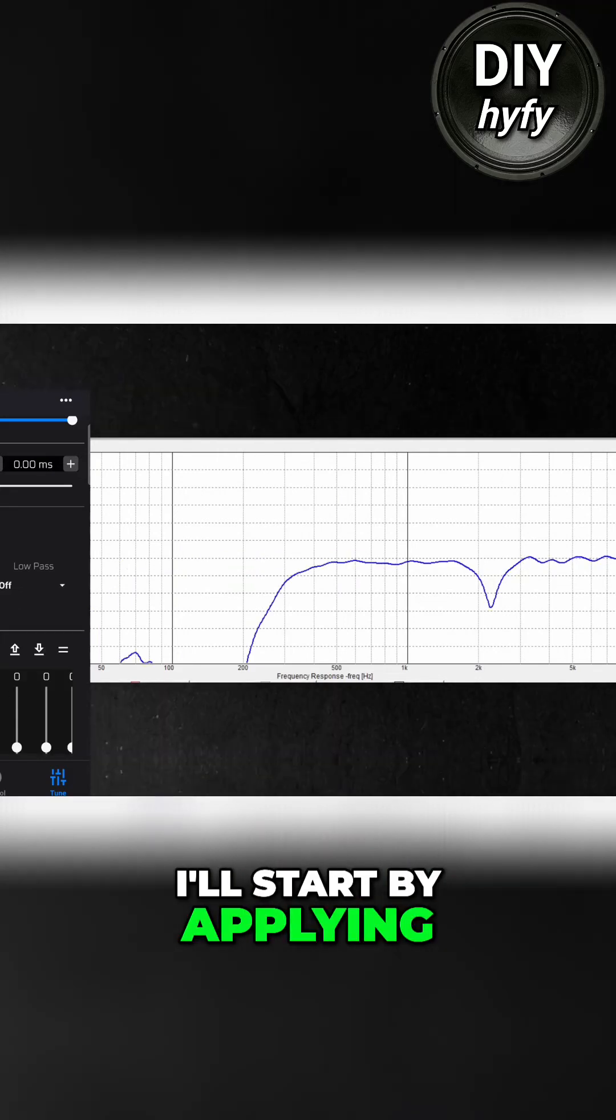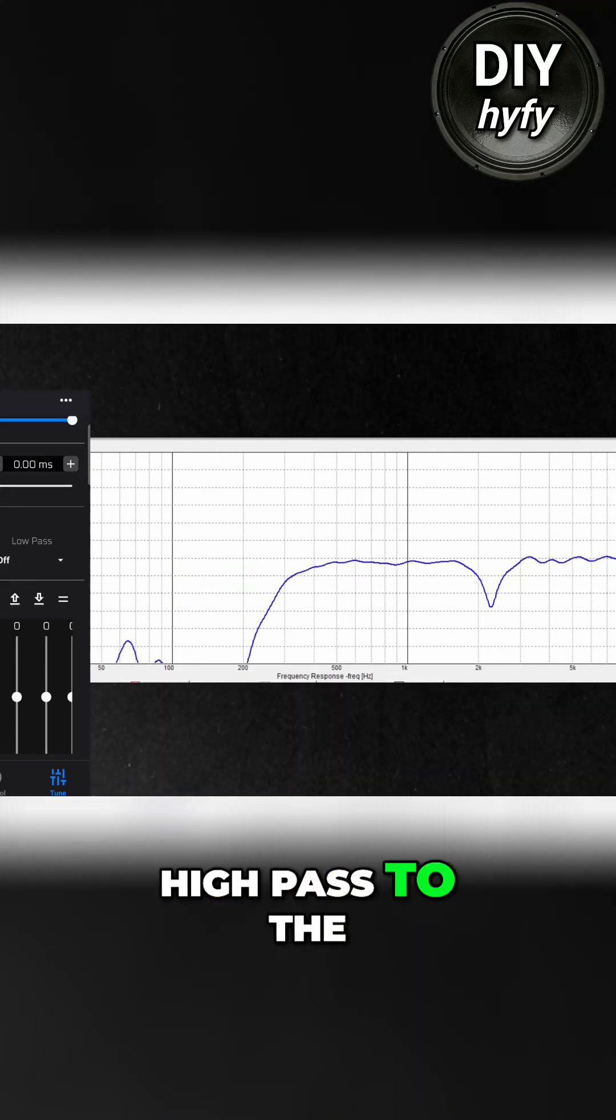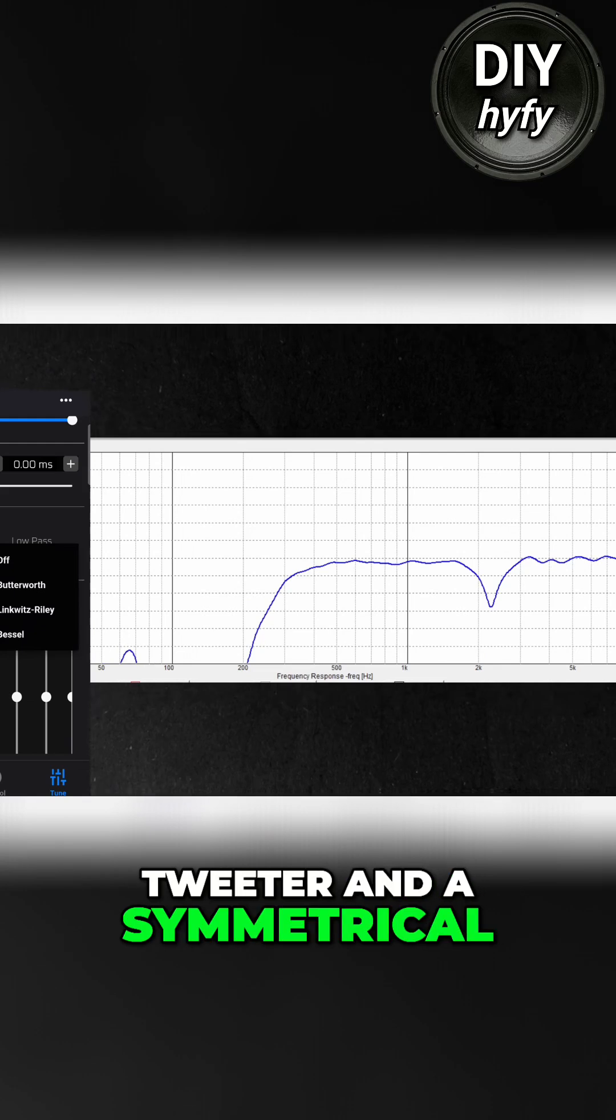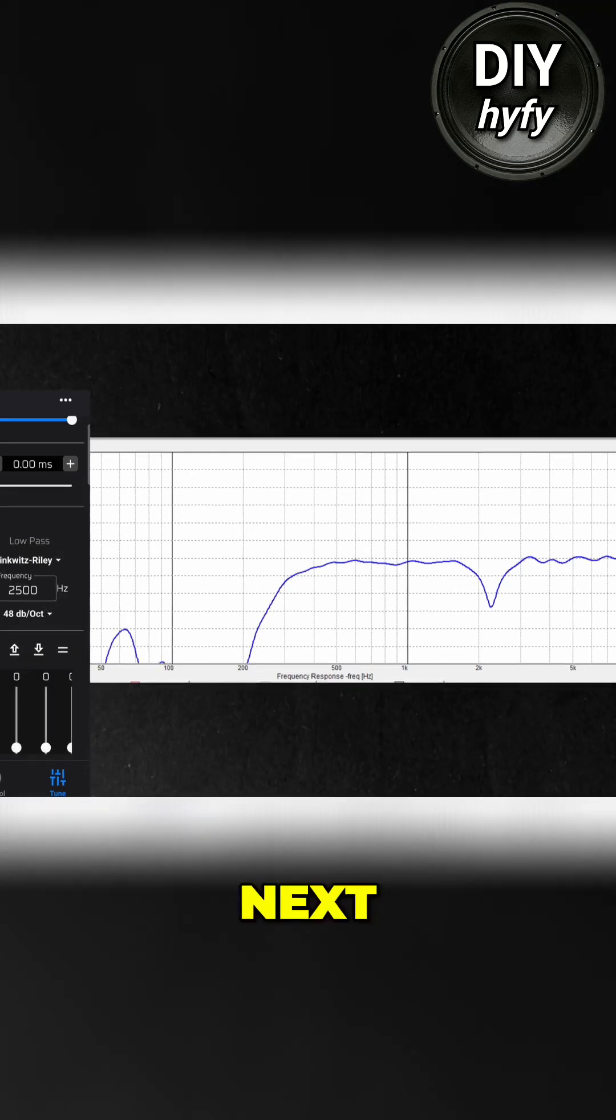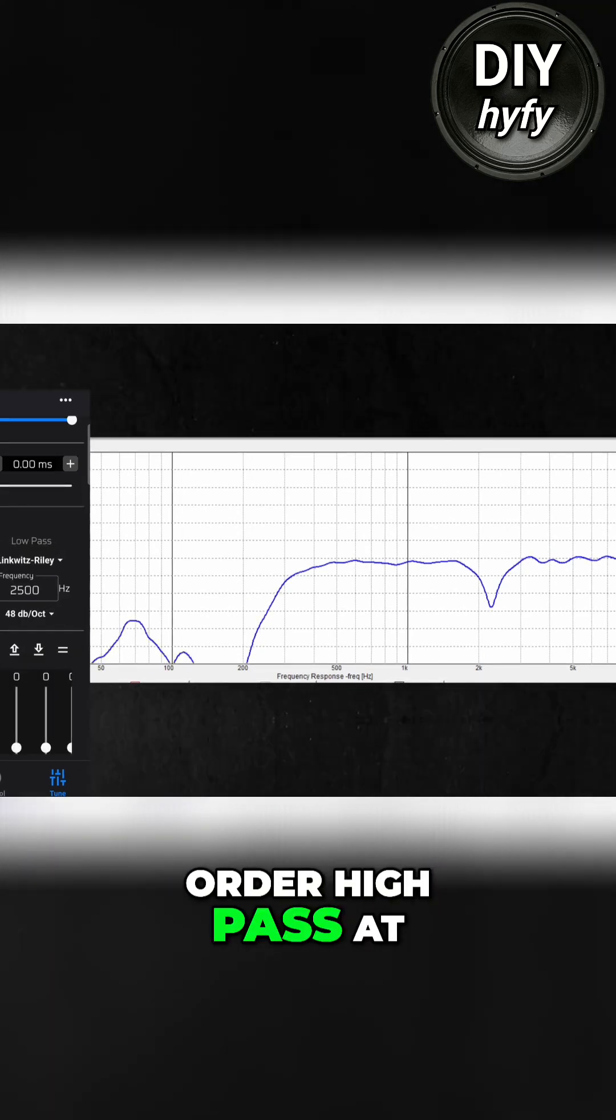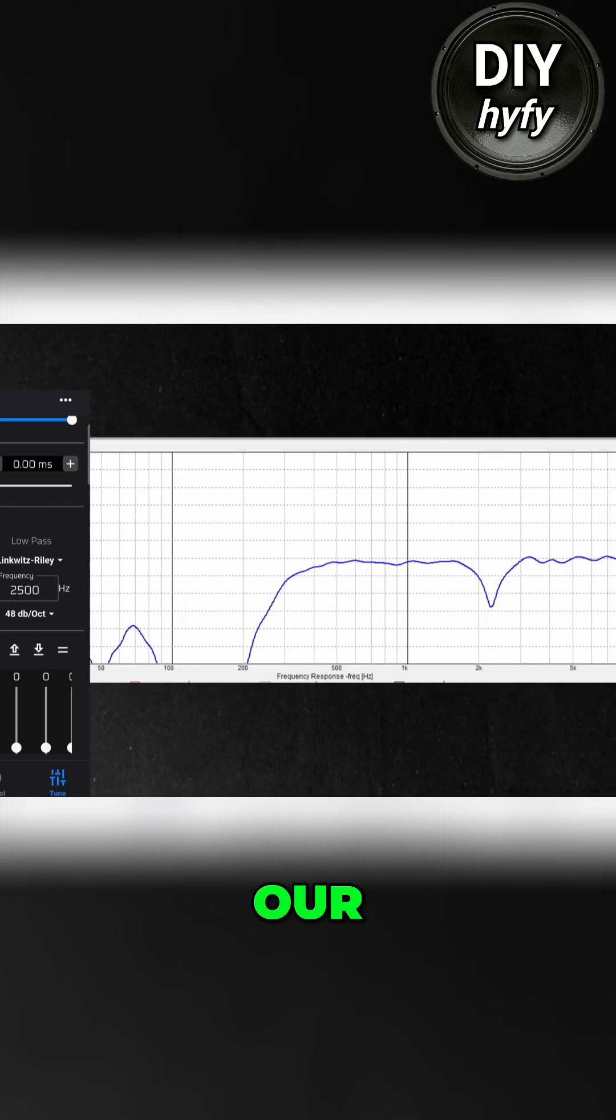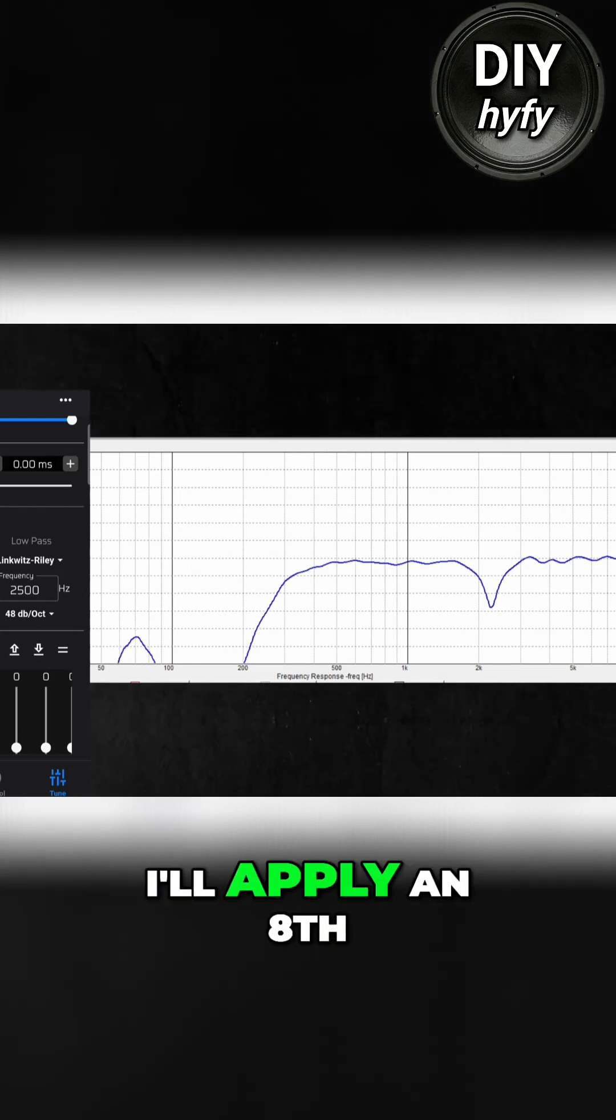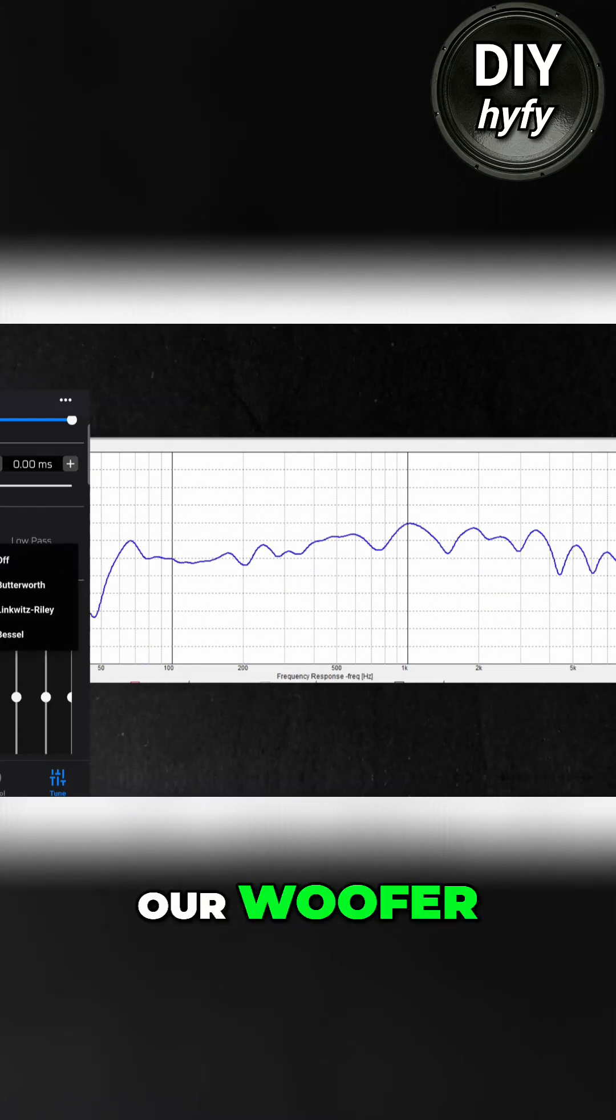I'll start by applying a Linkwitz-Riley 8th order high pass to the tweeter and a symmetrical low pass to the mid-range. Next I'll apply an 8th order high pass at 300 hertz to our mid-range. And lastly I'll apply an 8th order low pass to our woofer.